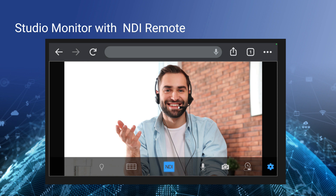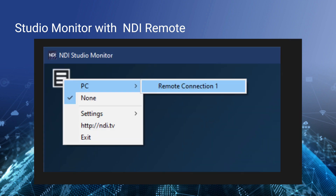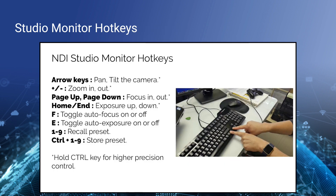Studio Monitor now works with NDI Remote. This was released with NDI 5.0. NDI Remote is the ability to send someone a link that they can click in any web browser and send video directly over the public internet to Studio Monitor. This would be a remote connection for Studio Monitor — some really cool features that have been added recently.